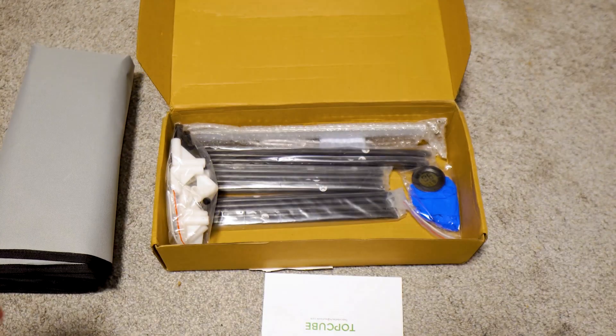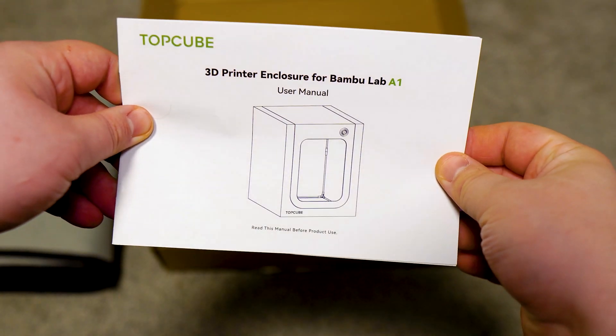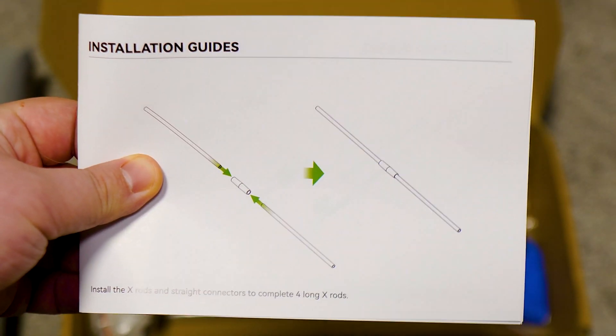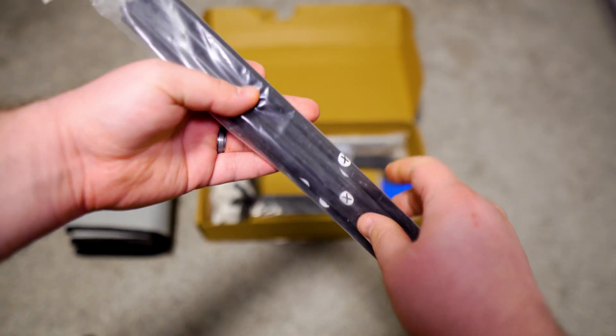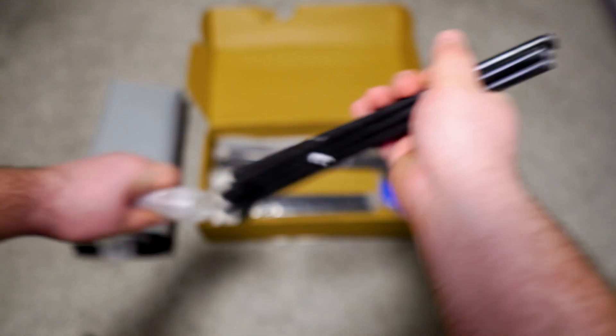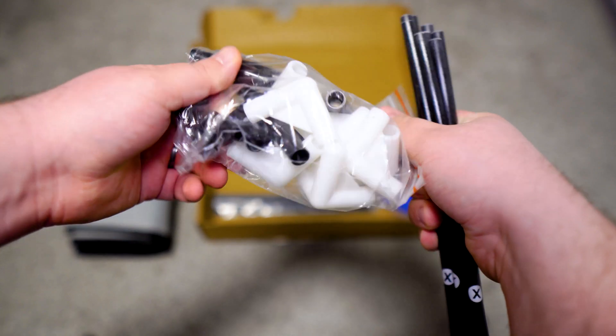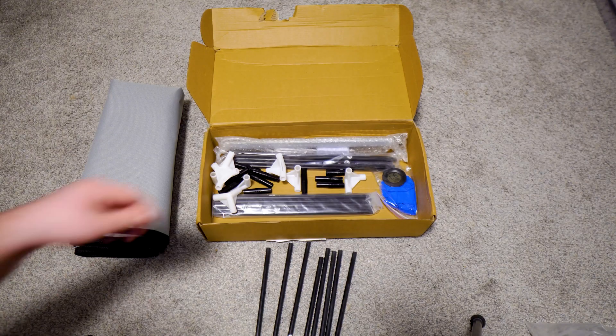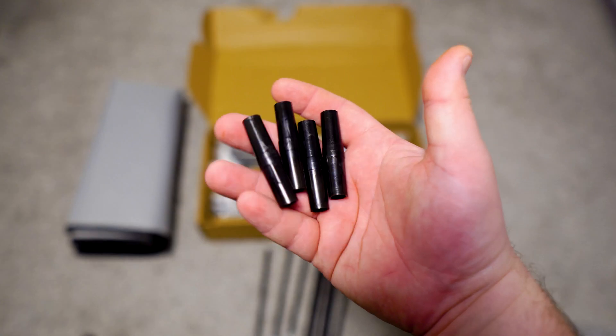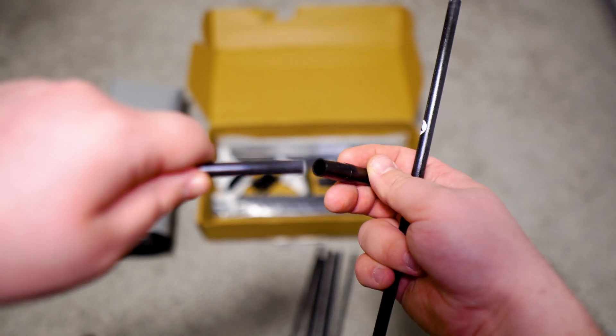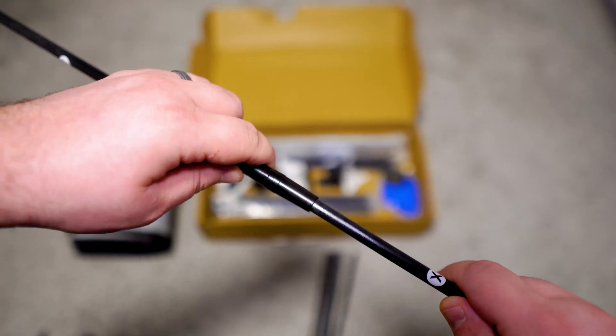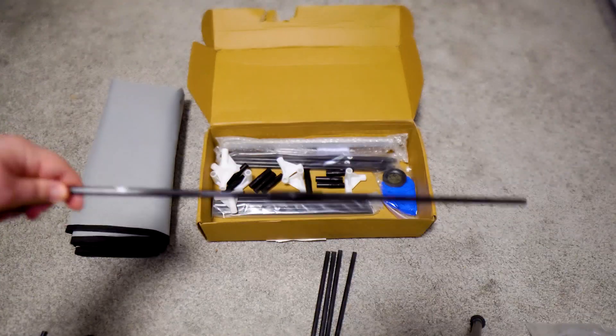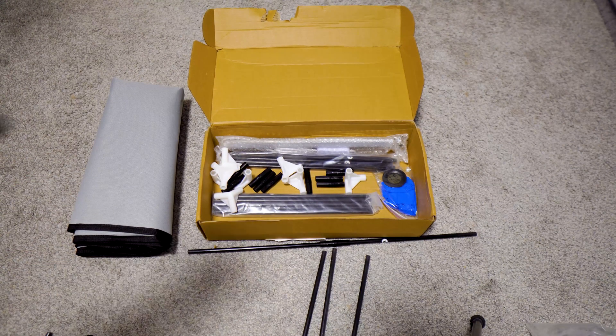Our first step is to assemble the X-axis rails. What you have to do is couple them together. This is how the coupling looks like. You'll take one end of the X-axis rail, couple it together, and you'll have to do this four more times.